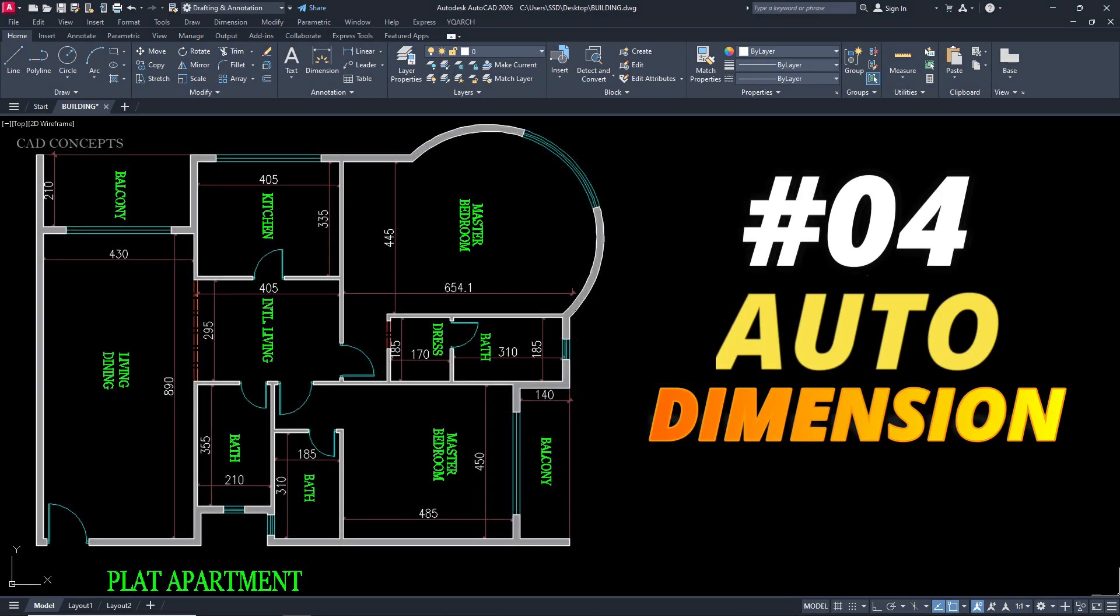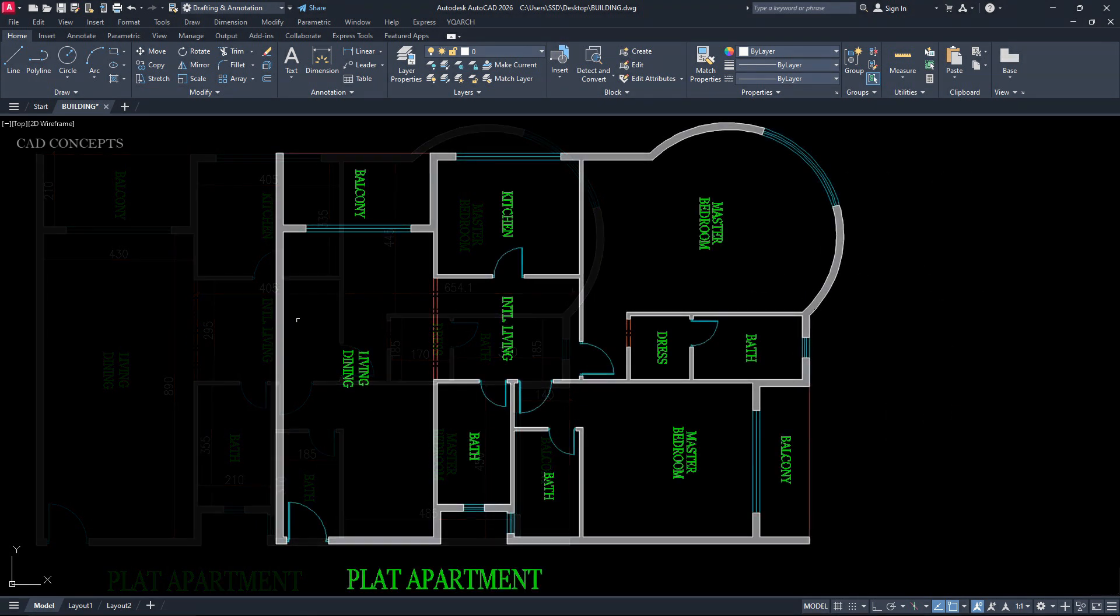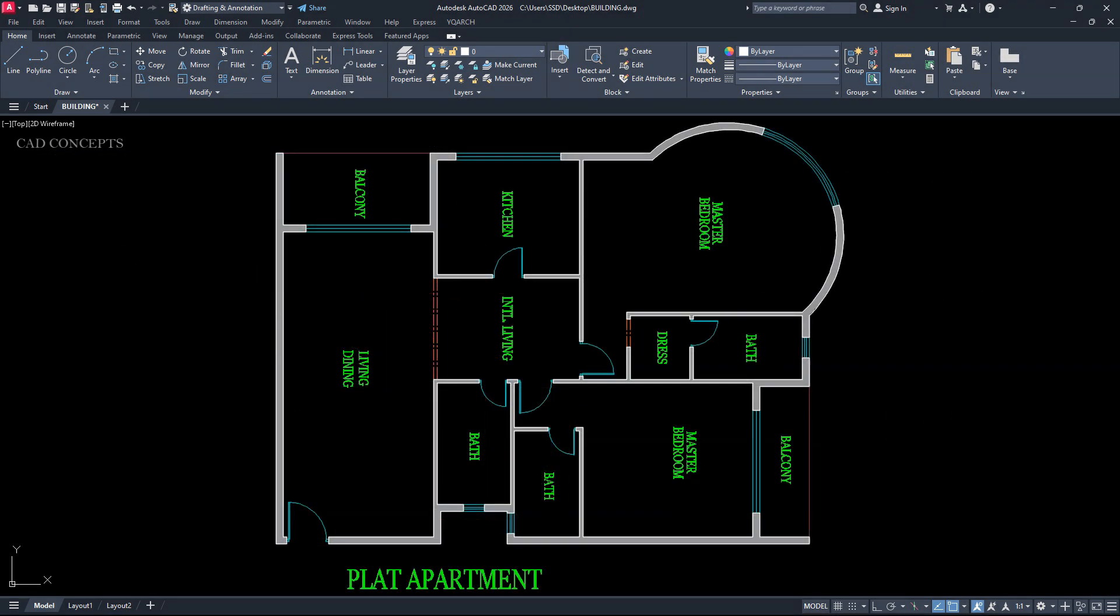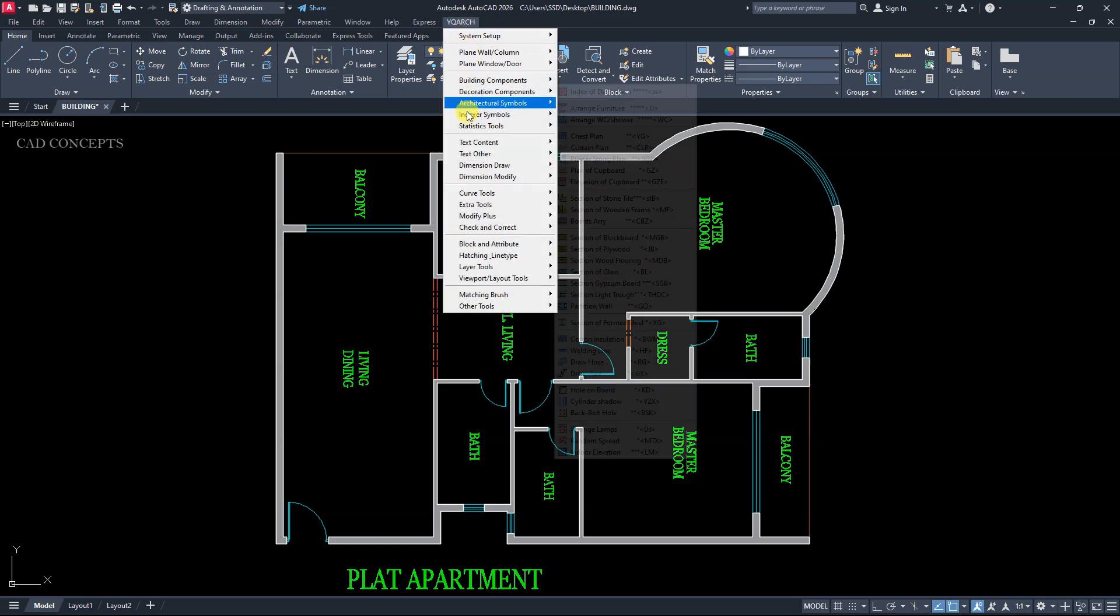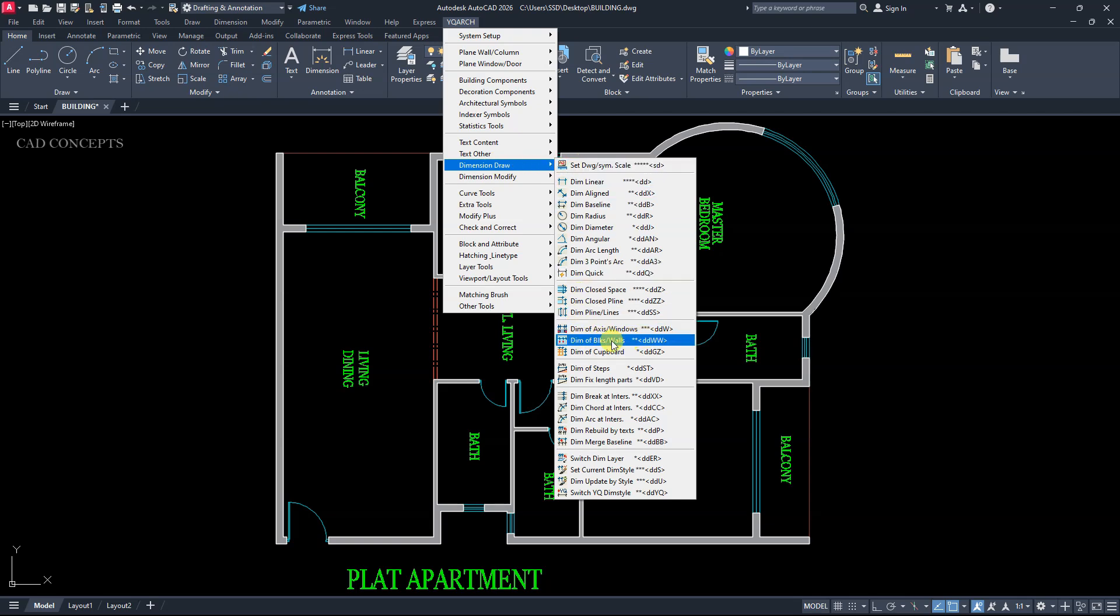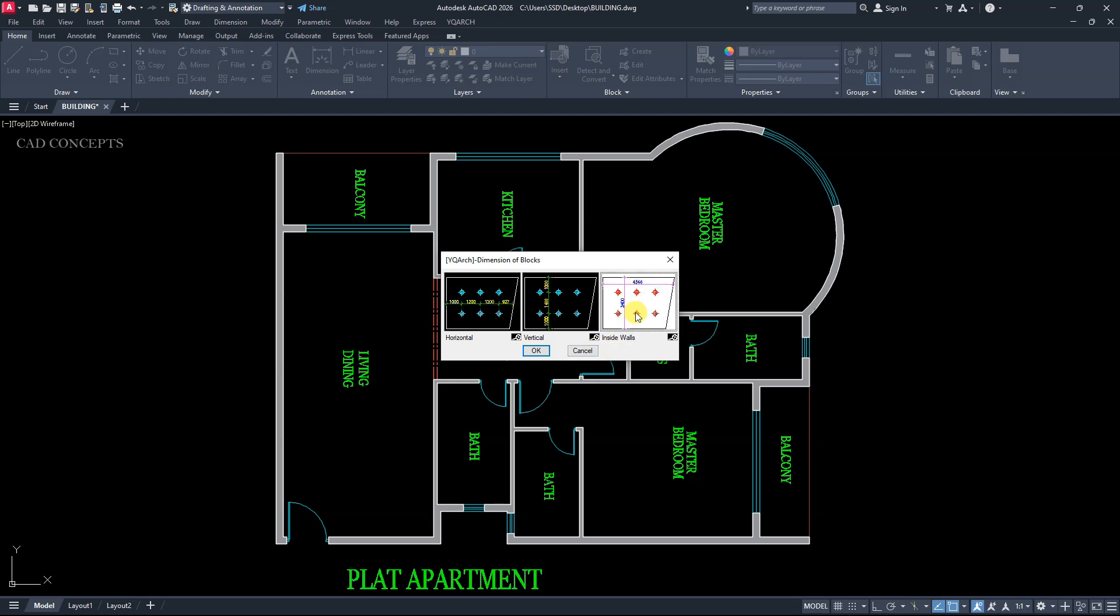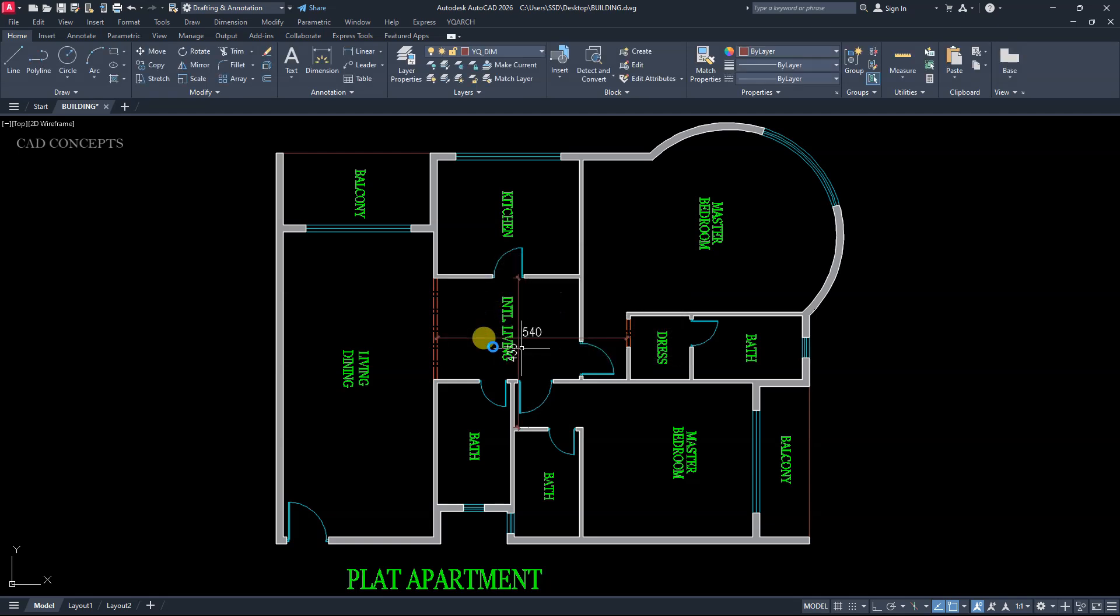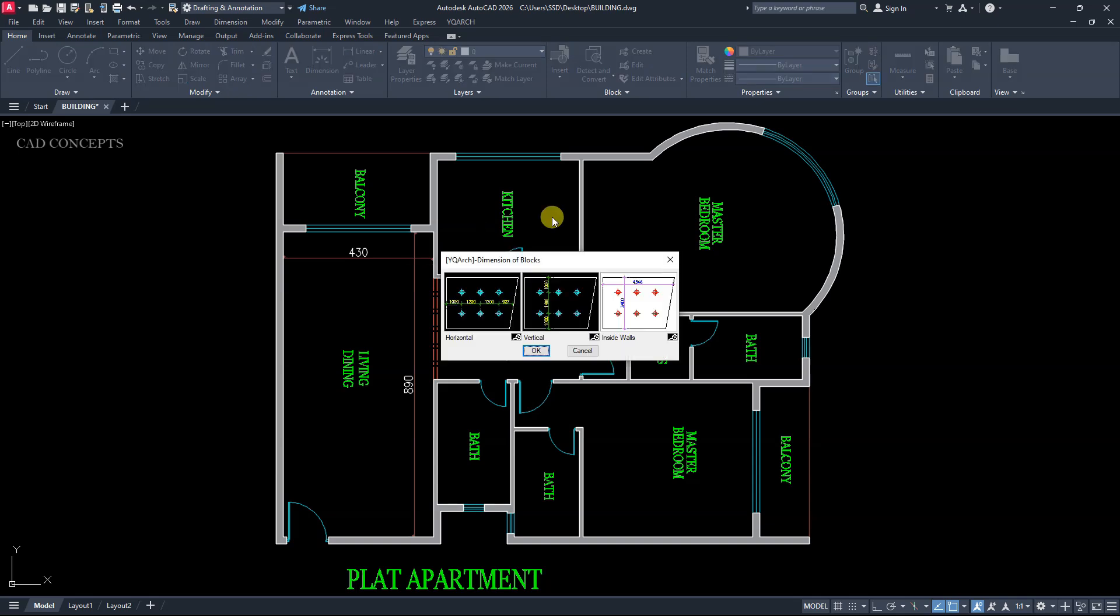Number 4. Auto dimension. Straight to x. Straight to y. We want to provide block dimension. OK. Let this YQRs. Dimension draw. Dimension of walls. Inside walls. OK. And go like this. Your inside wall. OK. Here. Here.